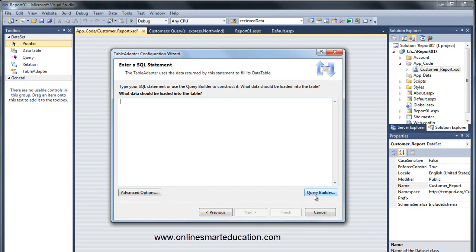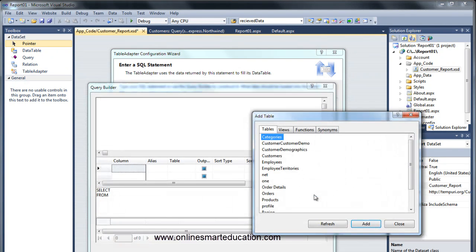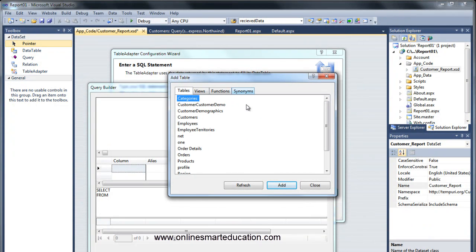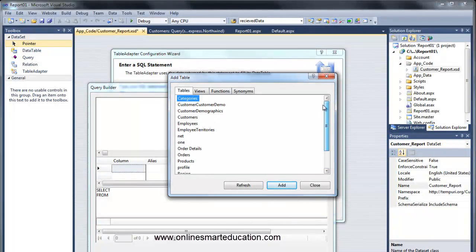Click on the Query Builder. There are many tables in the database. Now we can choose the tables.